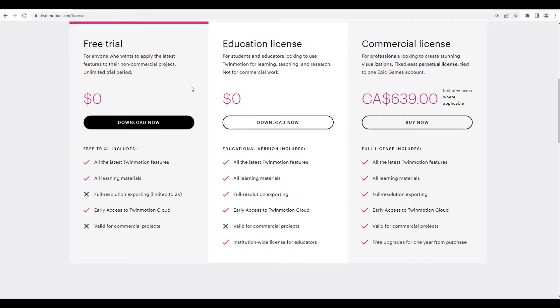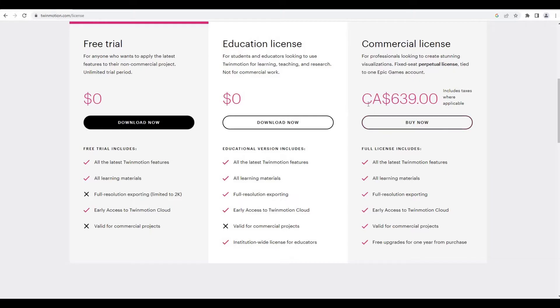Both free trial and education license are free, and the difference between those are all of this that's included on those.